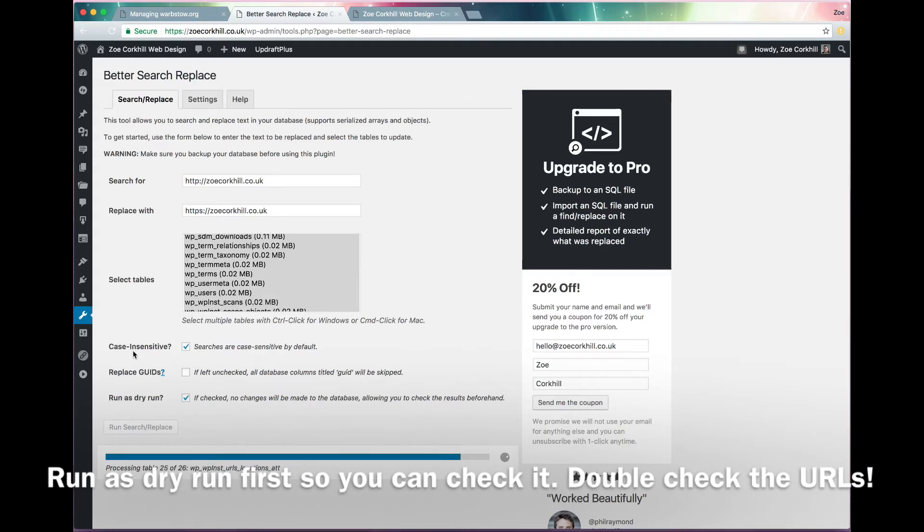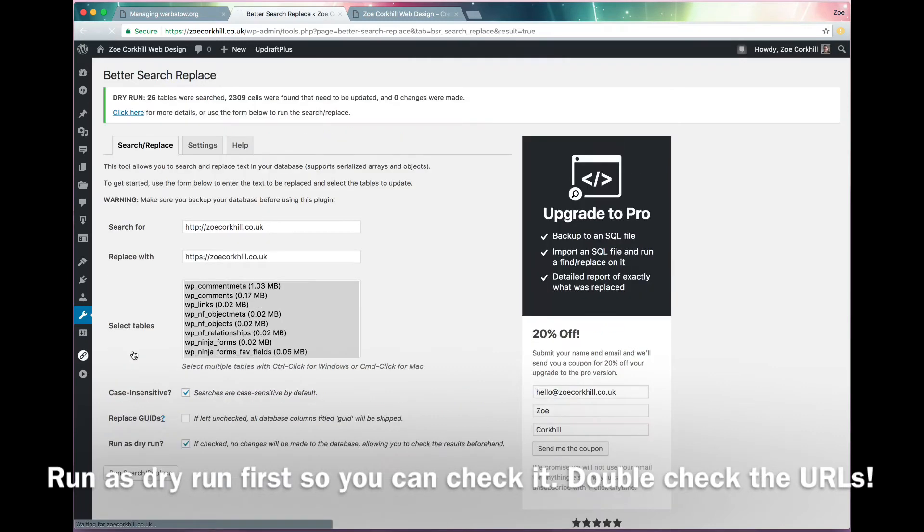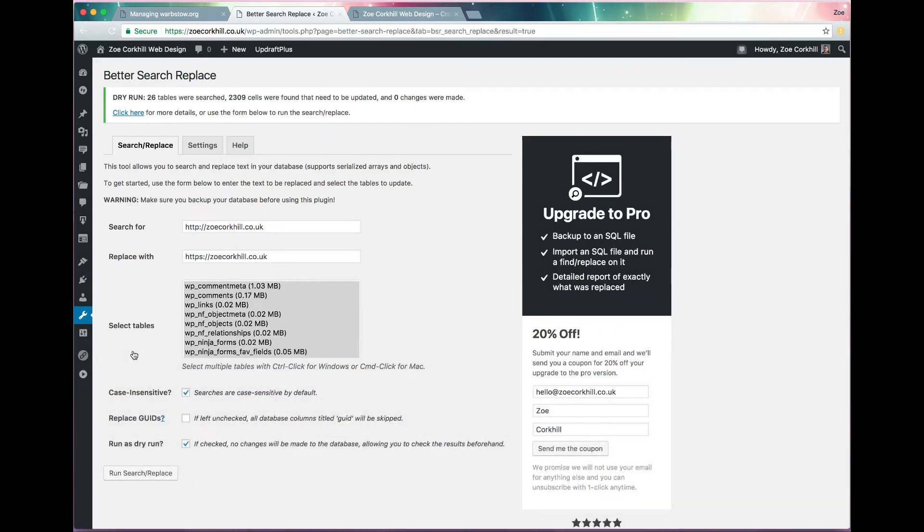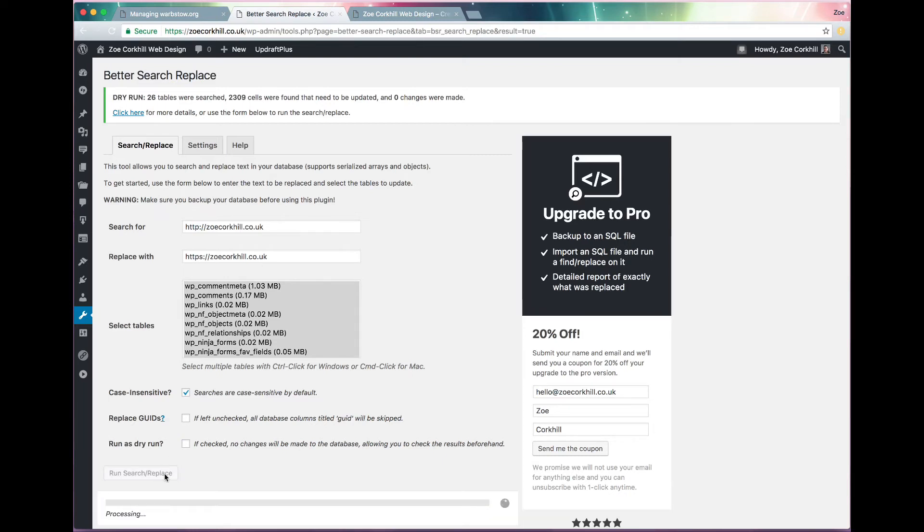And it just takes a second and as you can see there's a progress bar so you know it's doing something. And then it shows up the top, there's 2309 cells to be updated. So just untick the dry run button, double check that you've got that replacement URL right and run the search and replace again.